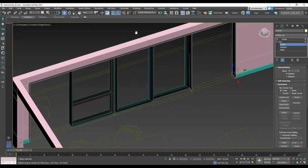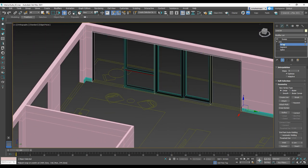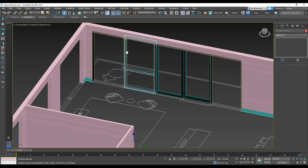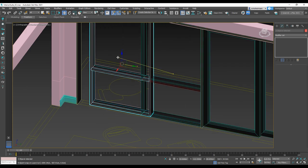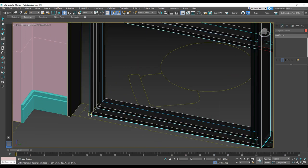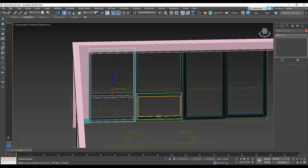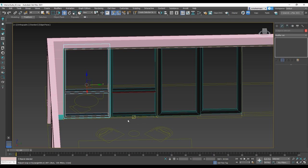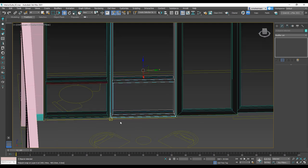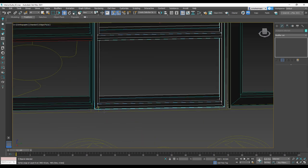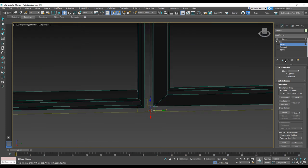After that, I'm going to select the mullion and make a copy of that for the left side. I select it and with Shift I make a copy and move it to the left side. Then after that I'm going to move it to the left side exactly in the corner. And I'm going to adjust the casing for the sliding door.